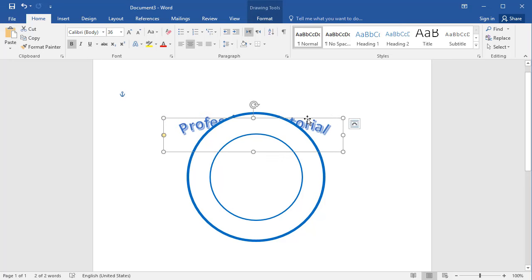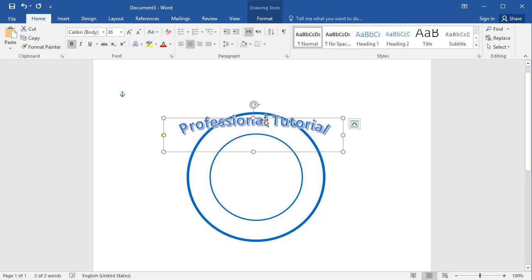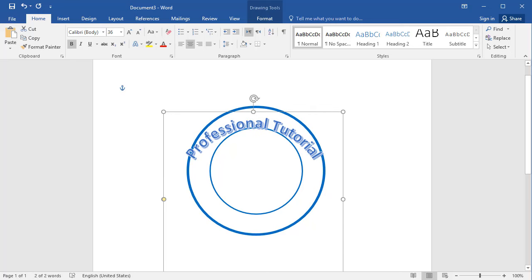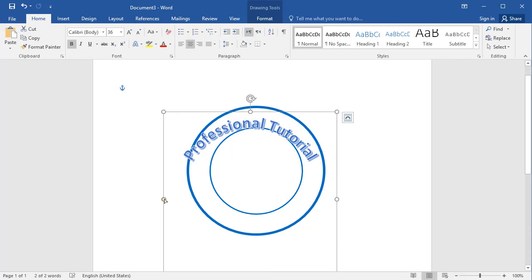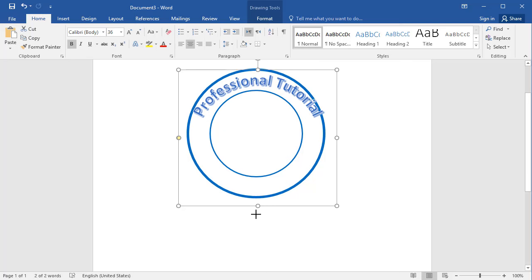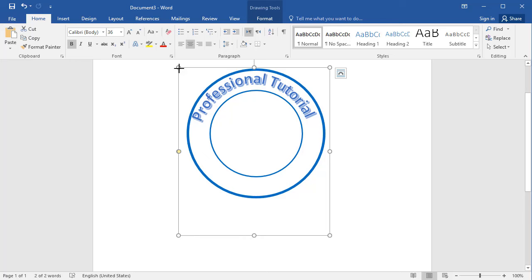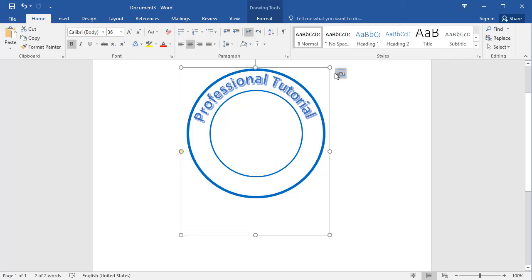You can see the text is not completely curved, and as I move it, it goes behind the circle. To fix this, right-click the text and click Bring to Front. Now it is in front of the circle. Increase the width so the text goes around the complete circle, and adjust the position. Keep adjusting until you get a perfect circle. You can also rotate it as needed.